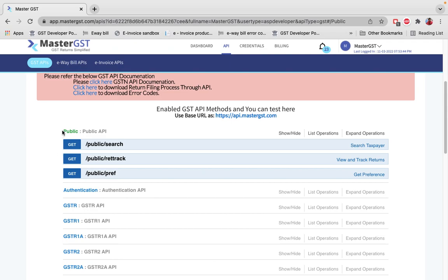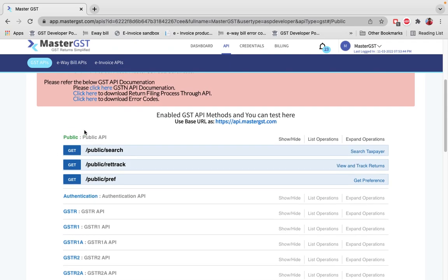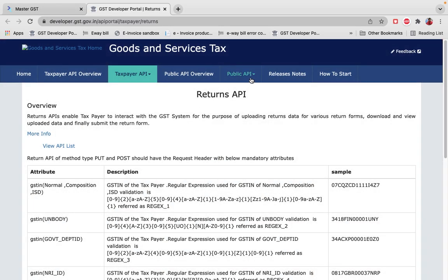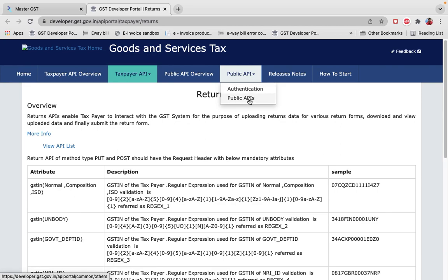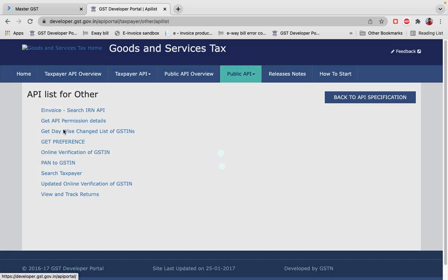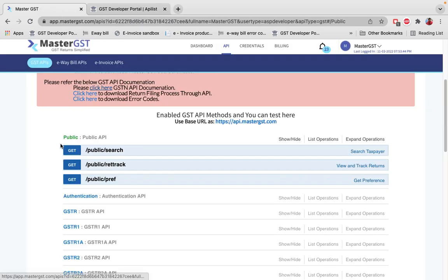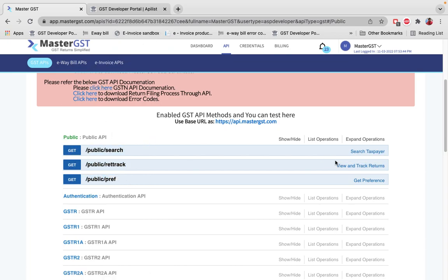For public APIs, there are three API calls released in production by the government as of now. For documentation, you can click here to go to the government portal. When you click on Public APIs and then View API List, you can see many API calls listed, but only these three are available in Master GST since government released only these three in production.